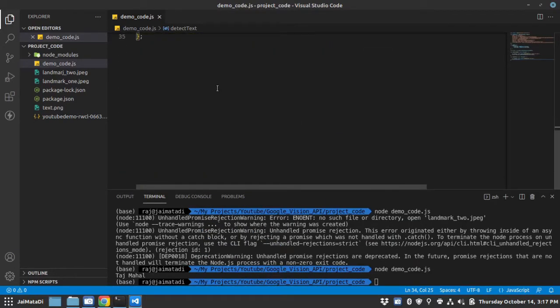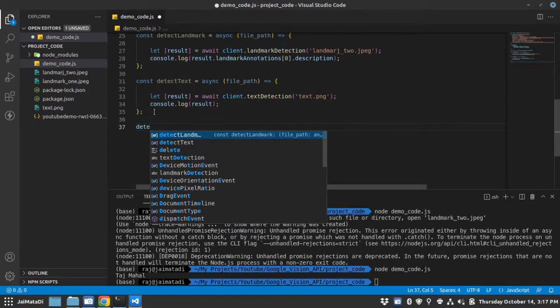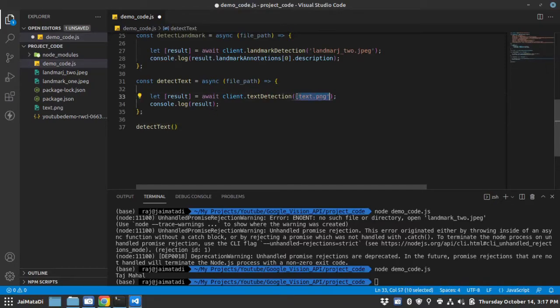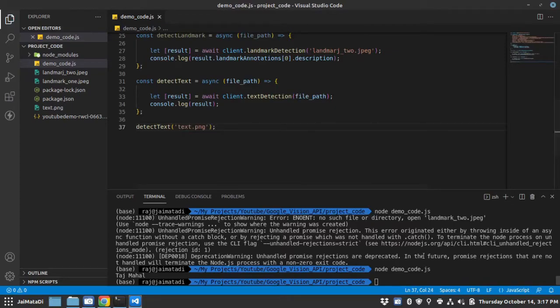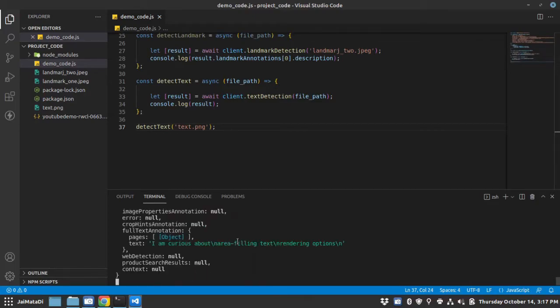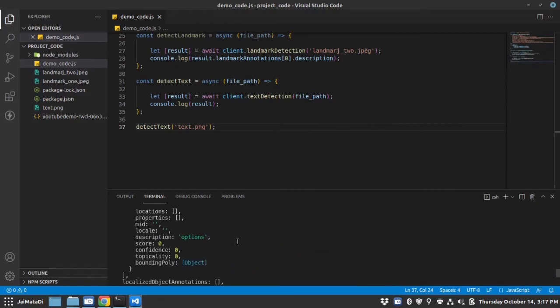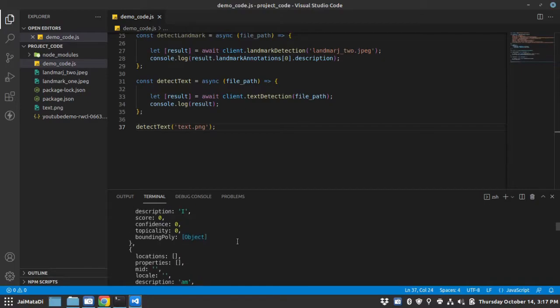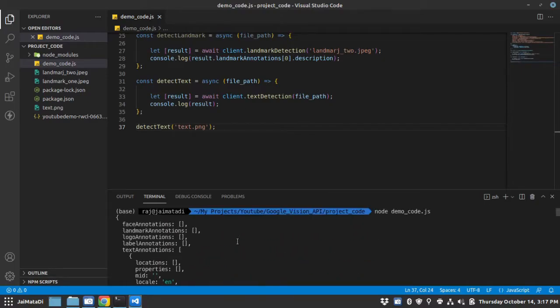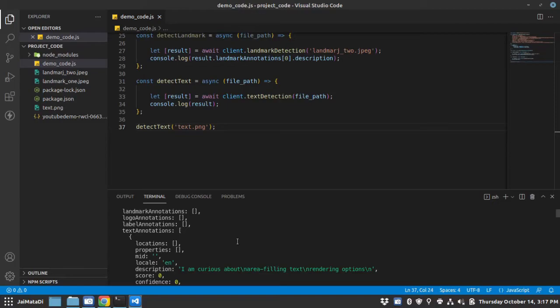Let me call the function. I should have done it this way. Let me run the file. So you can see it has detected, tried to detect text into this image we provided.